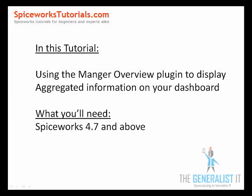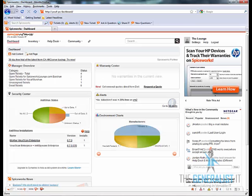Hello everyone, in this tutorial we're going to cover the installation and customization of the manager overview plugin. What you'll need to follow this tutorial is Spiceworks version 4.7 and above. Let's get started.